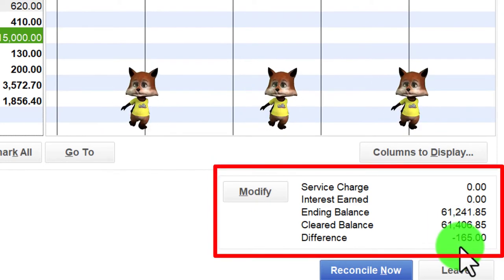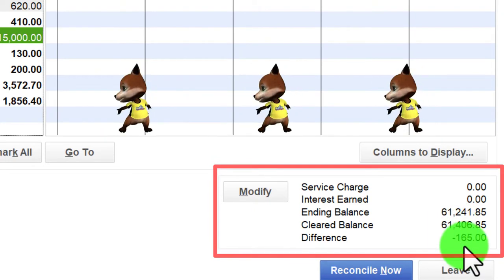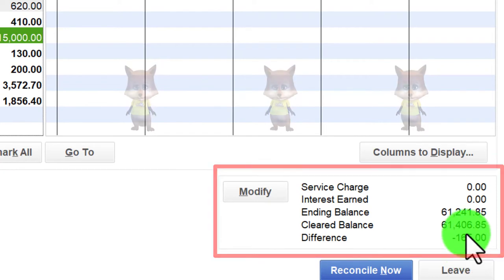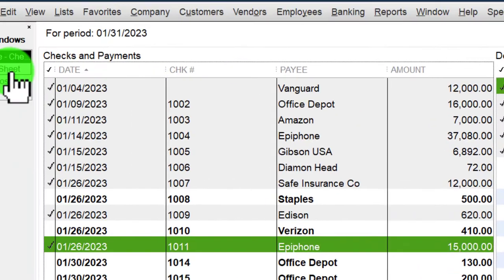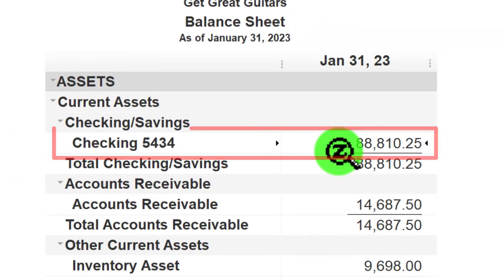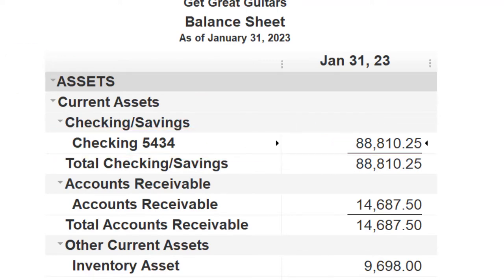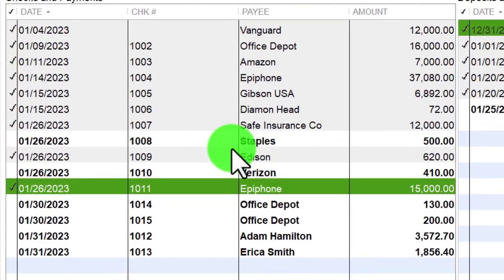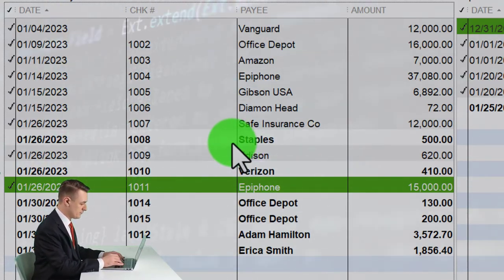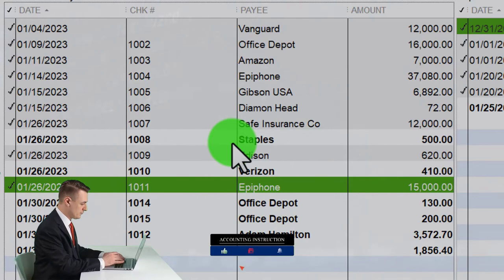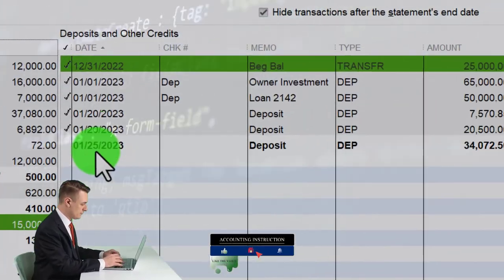Keep in mind: the cleared balance matching the bank balance does not mean our book balance as of January 31st will match that same amount. Our book balance on the balance sheet will still differ by outstanding checks. The unchecked items are not invalid — they are transactions that have not yet cleared as of the cutoff date, just like the outstanding deposit.